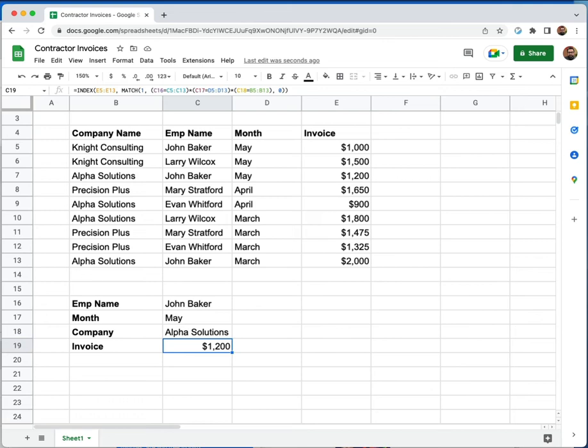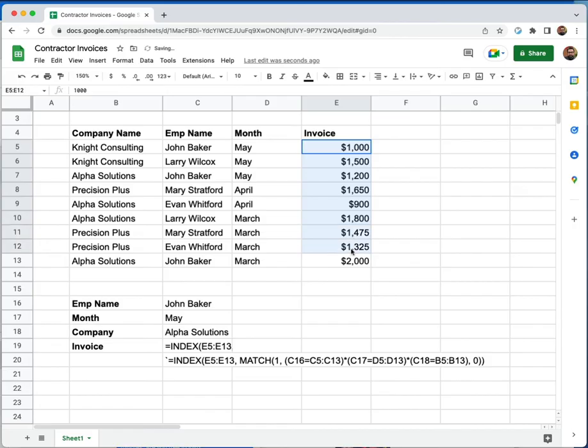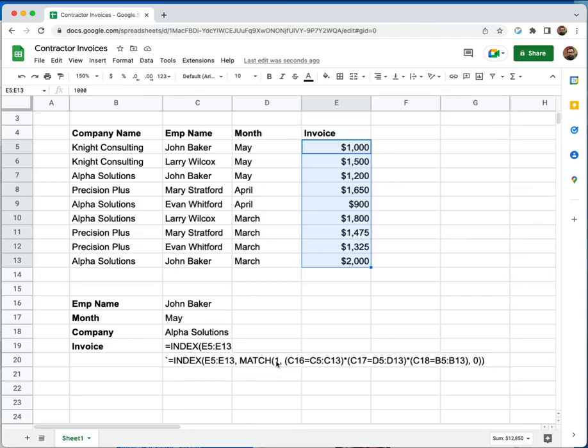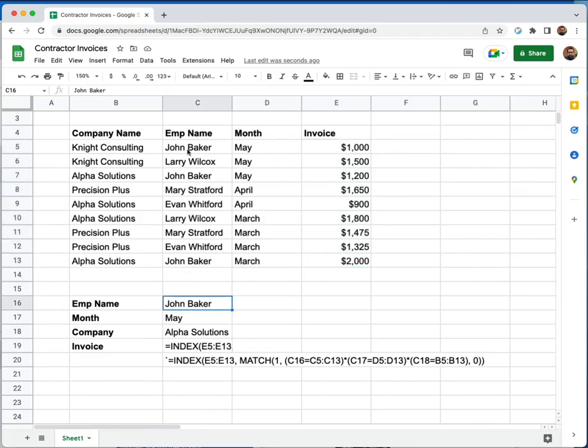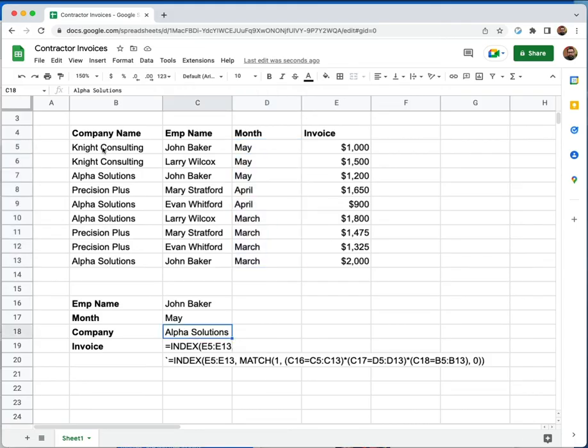And the way that we did that is we did the index for the invoices, just like we normally would do, because that's where we want to find the value. But this time, when we did the match, we match for the number one. It's always going to be the number one. And the way we get to that number one is by giving it this string of values here. So we simply said, the employee name needs to match in this column. The month needs to match in this column. And the company needs to match in this column.